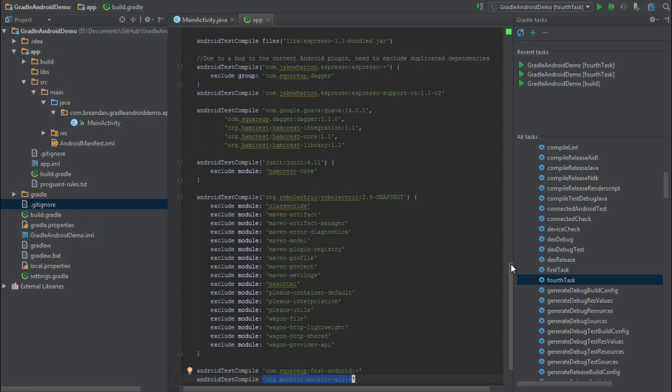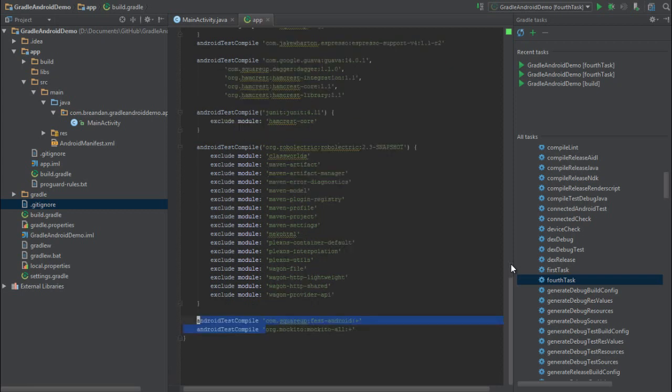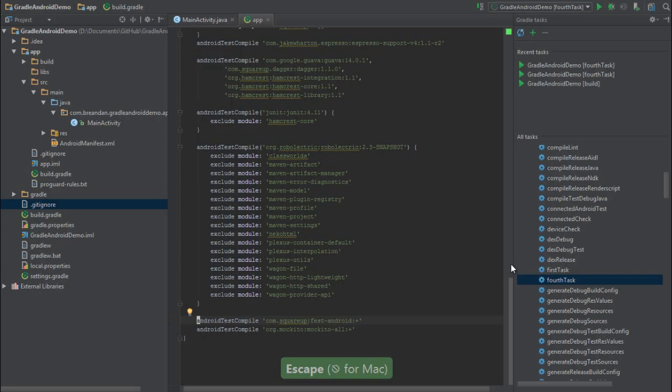So we've learned a few fundamentals of the Gradle build system, and how to get started writing your own Gradle scripts. In the next module, we'll go over how to write powerful tests for Android using these libraries, and how test-driven development can be fun and easy with IntelliJ.